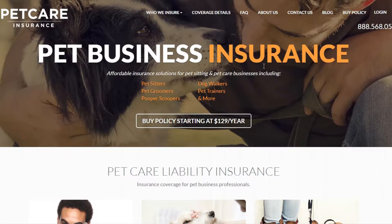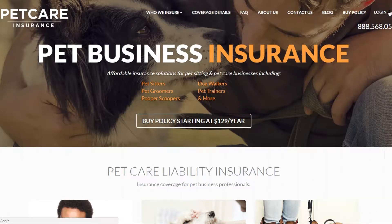First, you want to go to our website where you purchased the policy at PetCareINS.com. Once you're there, you'll land on our homepage, and on the top right-hand side, you'll see an option to log in.